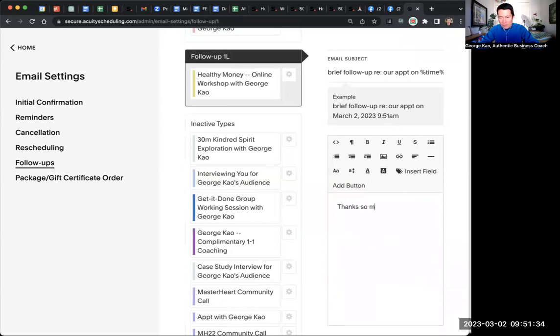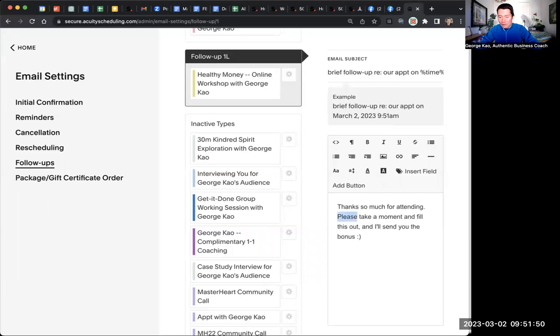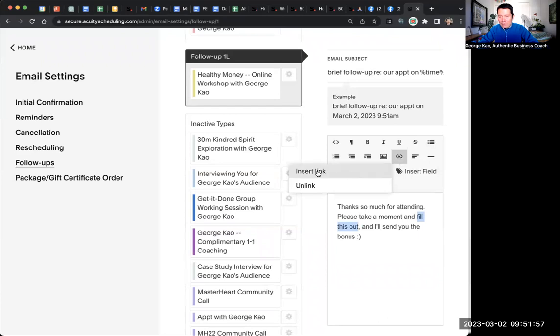Thanks so much for attending. Please take a moment and fill this out so that I'll send you the bonus. Something like that. And then you can put the link. You could either put the link here or you could highlight and fill this out. You could highlight this or select it and click on Link to add the link in there.